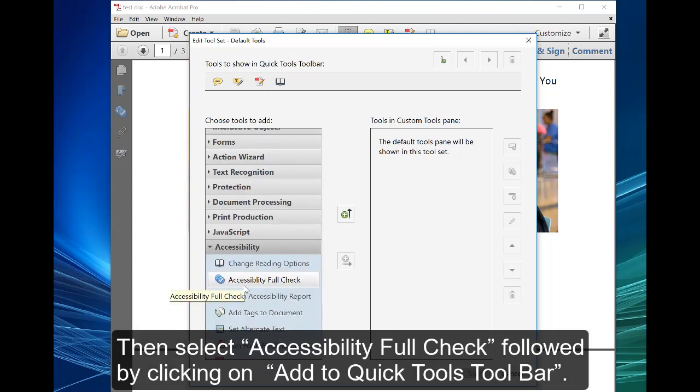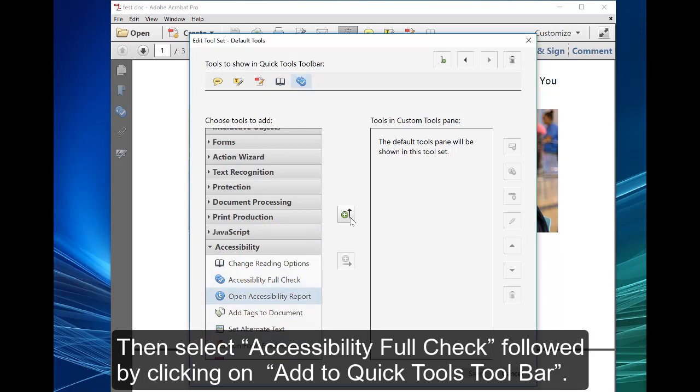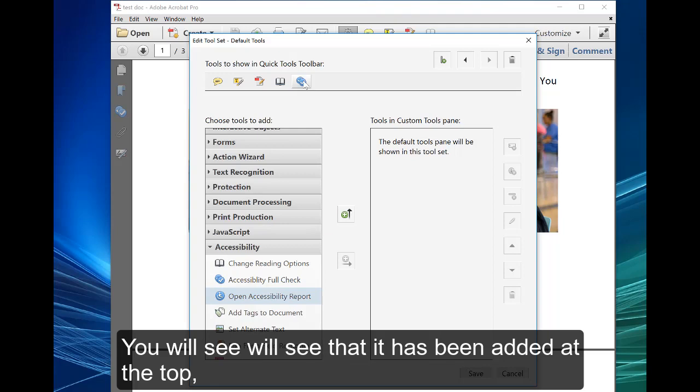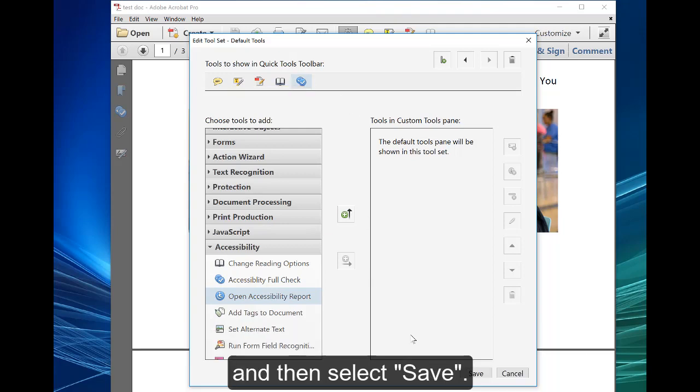Then select accessibility full check, followed by clicking on add to quick tools toolbar. You will see that it's been added at the top, and then select save.